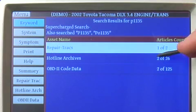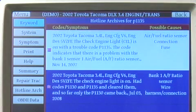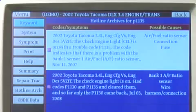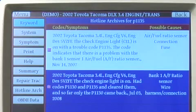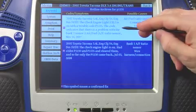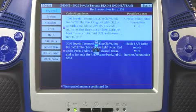I want to look at hotline archives again. There are two of them that are interesting here. The first one — 2002 Tacoma — and there's our code, P1135, with a confirmed fix. So let's take a look at that archive.